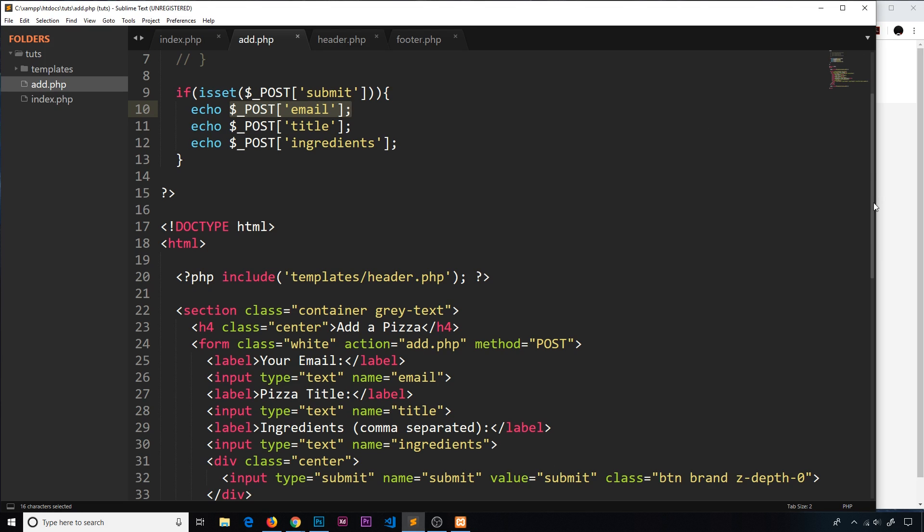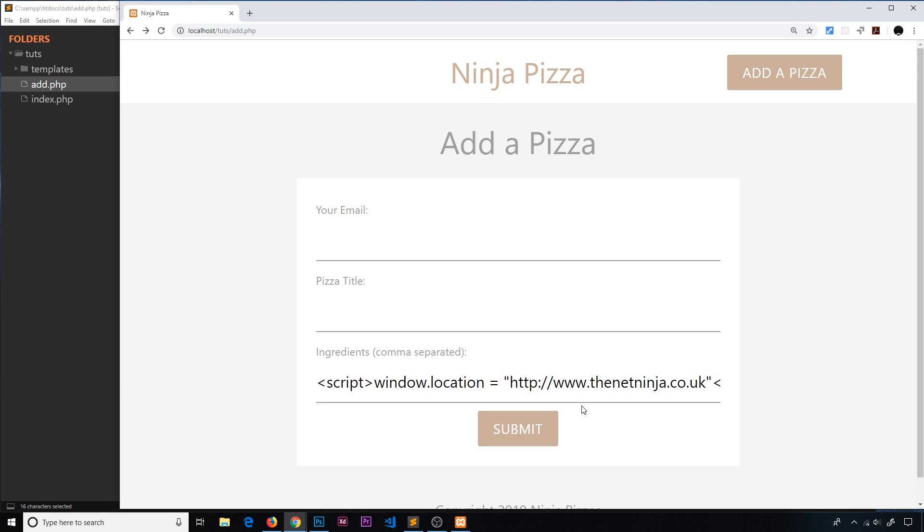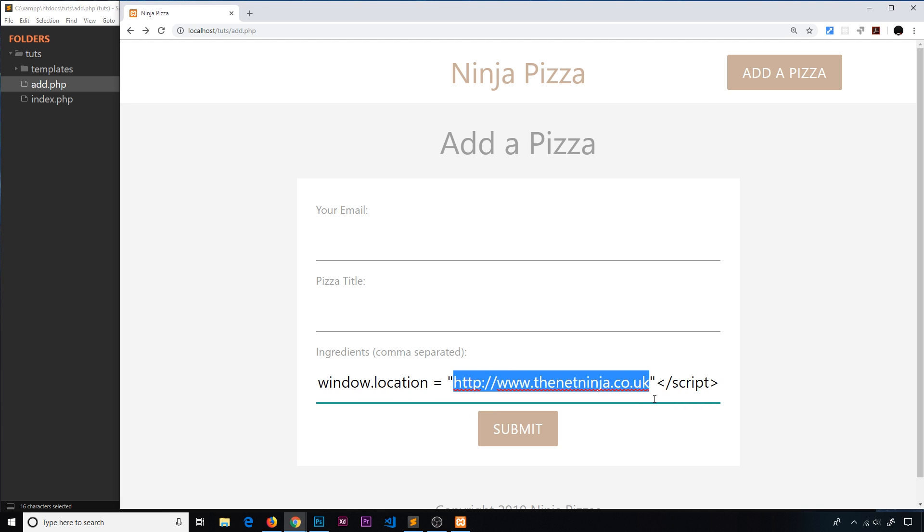To thenetninја.co.uk. Now I suppose that's a good thing because thenetninја.co.uk is an awesome website, but this could be a malicious website where it's going to force you to download some kind of virus. So this is a bad thing.